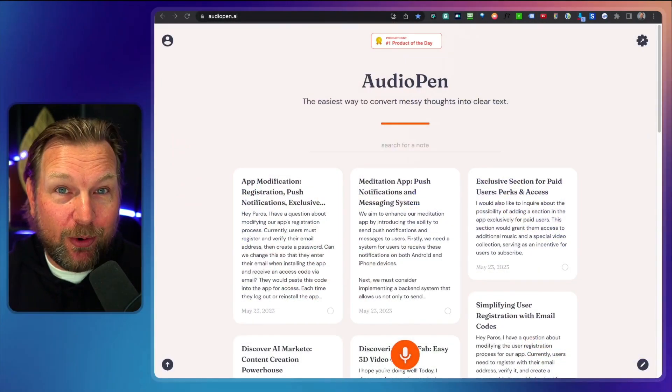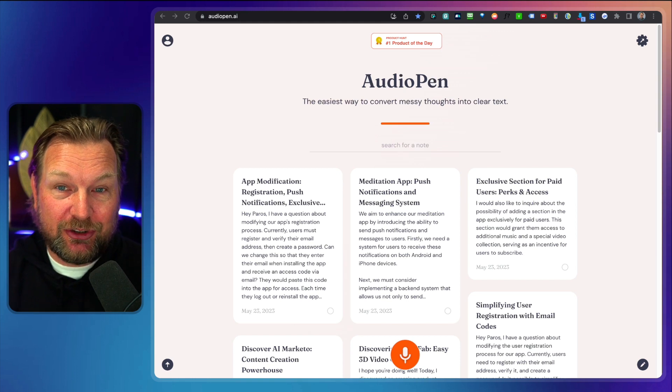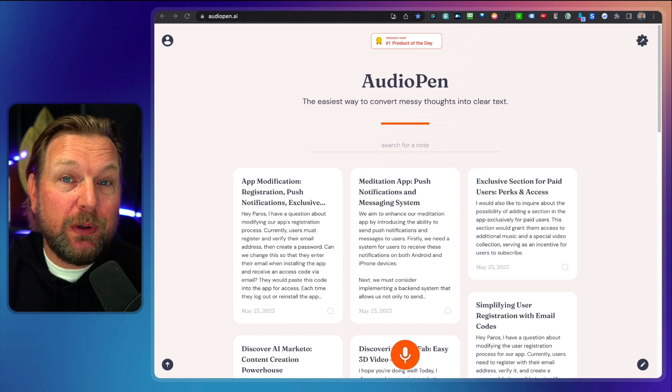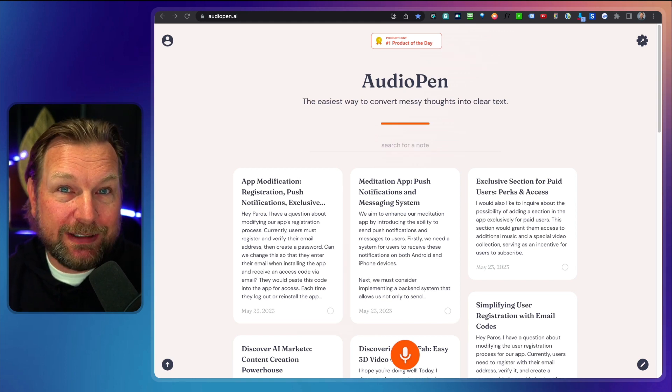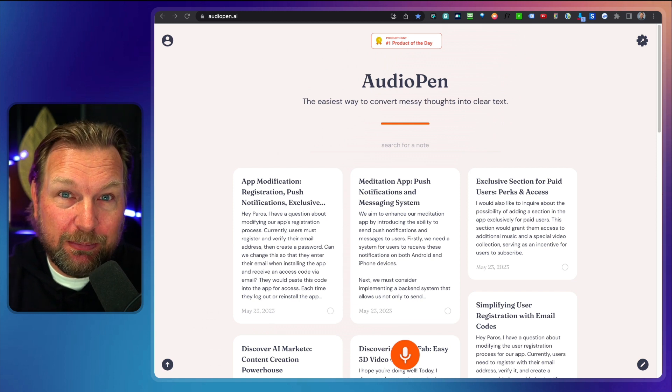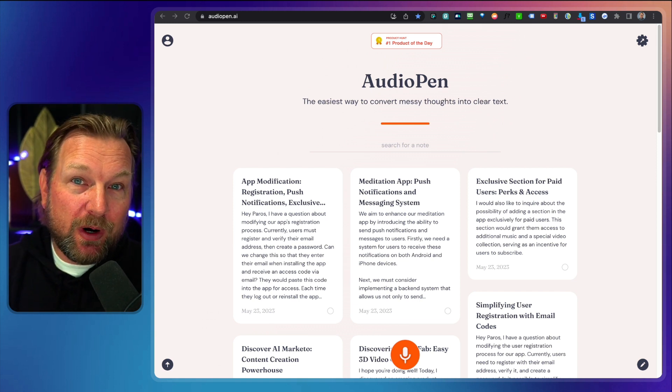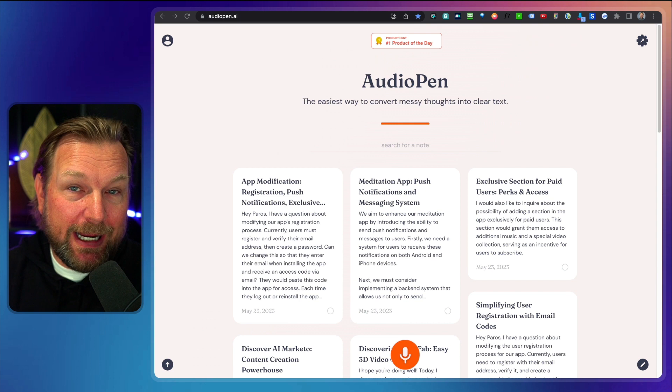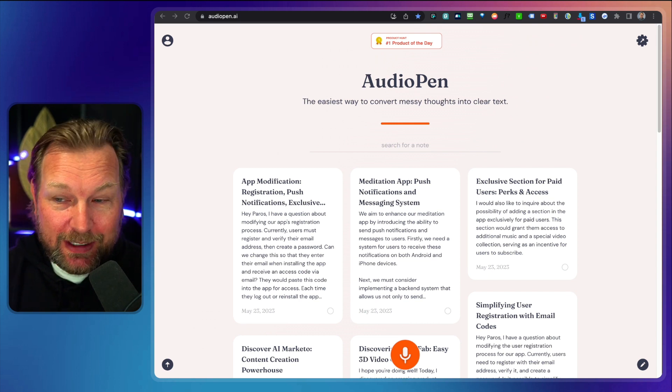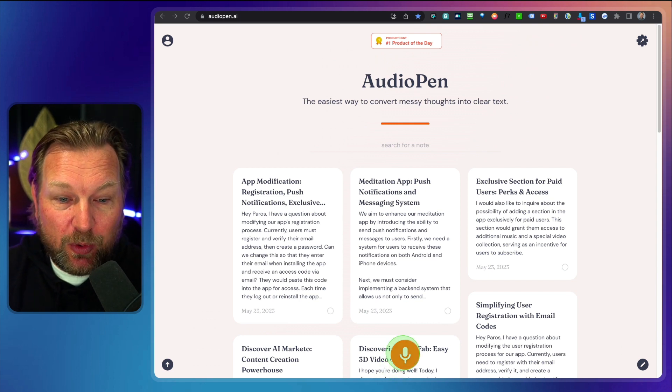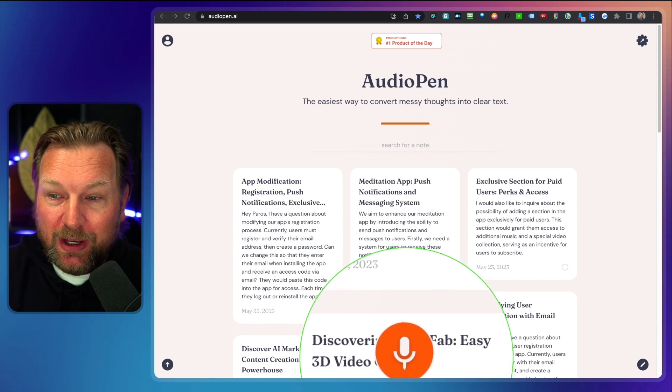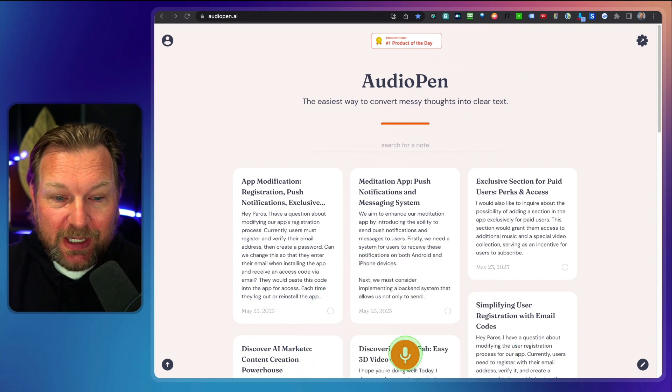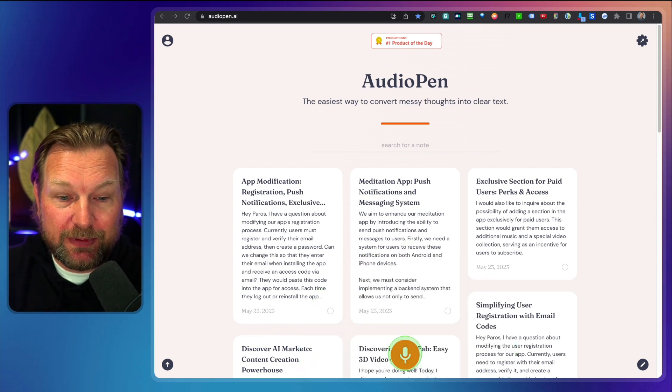But AudioPen, wow, it creates such clear messages. So what I'm going to do is I'm going to show you a live example where I'm going to ask my developer to change the login process or the registration process for a mobile app that I'm creating right now. So let me show you a live example where I'm going to start recording. As you can see, you have a record button here and when I click record, watch what happens.